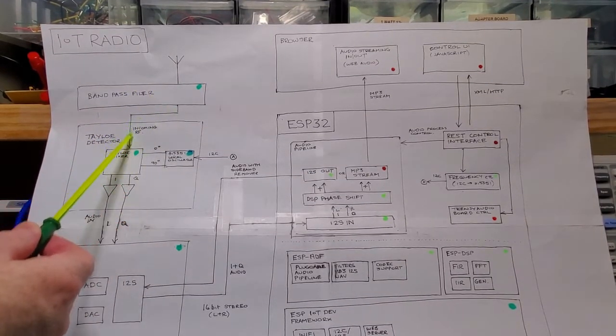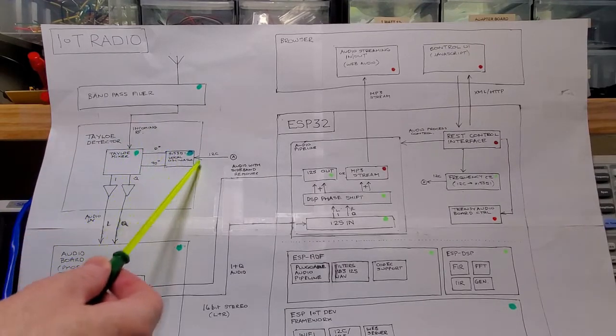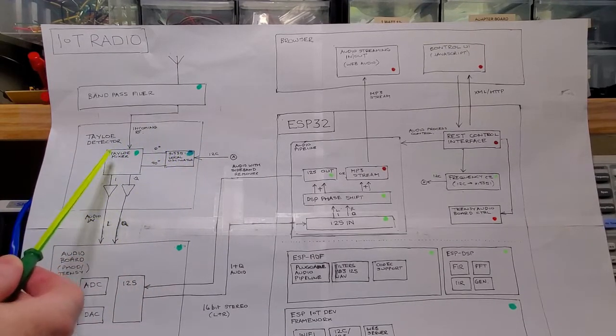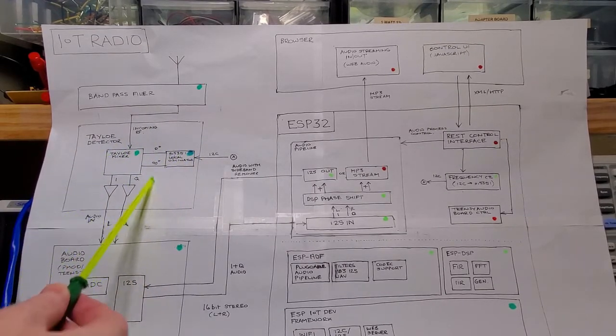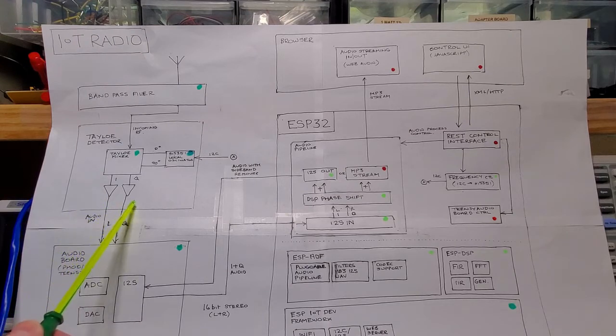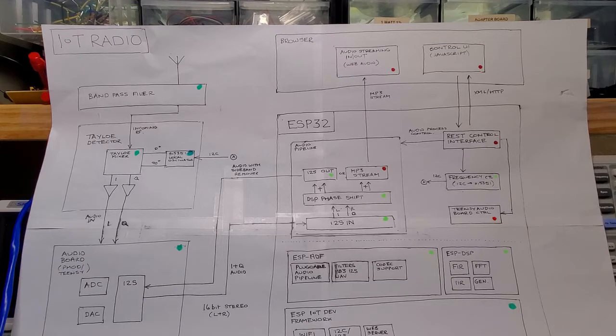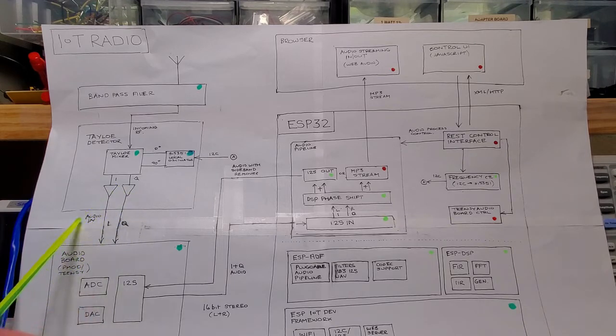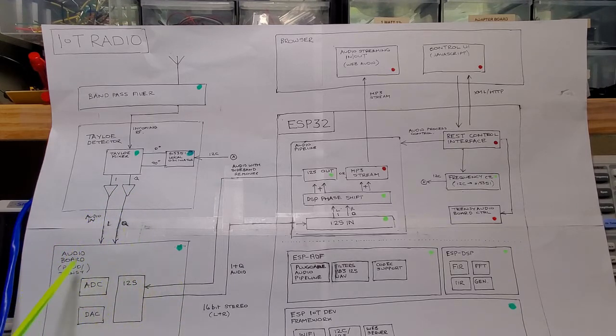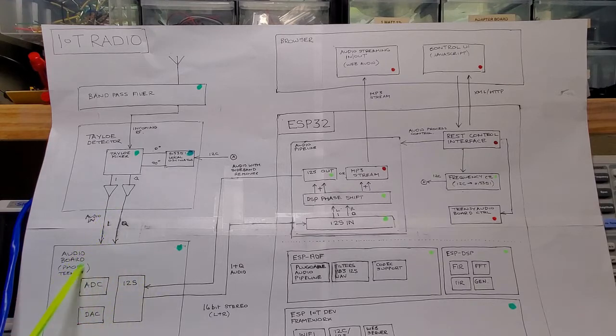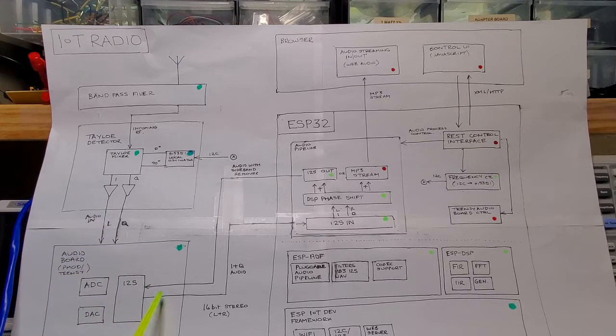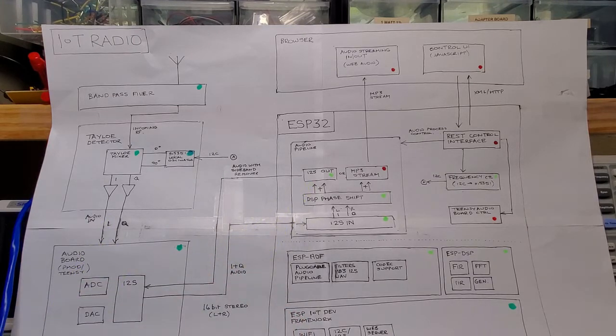So we mix the incoming RF with this 0 and 90 degree LO signal, and that produces an IN-AQ audio signal, which is phase shifted 90 degrees with respect to each other. This IN-AQ audio signal passes through the PMOD board, which we described in the previous video.